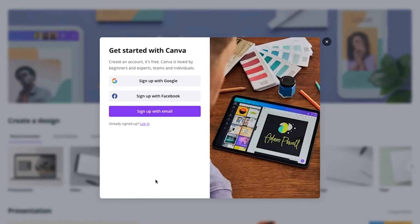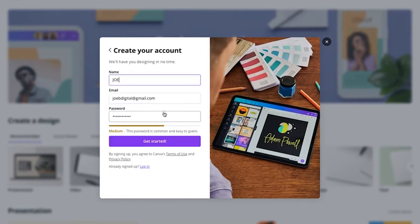It will show you a small window with three options: sign up with Google, sign up with Facebook, and sign up with email. If you are in the United States or Australia, you will get another option — sign up with Apple ID as well. Since we are recording this from India, I have these three options. Let me go ahead and click on sign up with email.